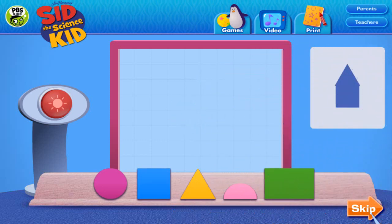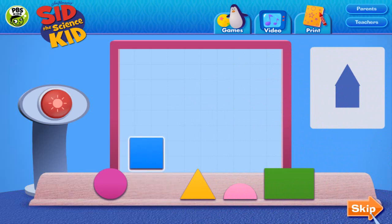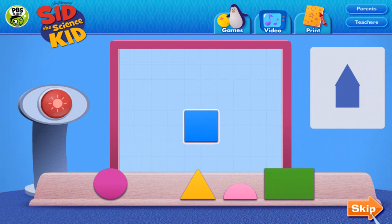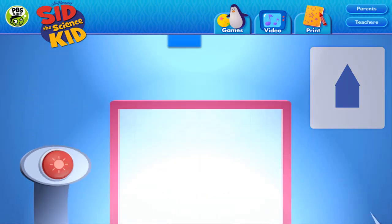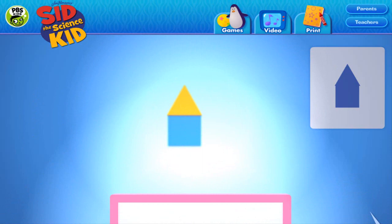First, I look at the card and decide what shapes I need. I click the square to pick it up. I move it to the glass and click again to leave it there. Next, I use the triangle. When I think I've got it right, I click the switch and... Whoa! It's a match! The square made the shadow on the bottom, and the triangle made the shadow on the top. Cool! Now it's your turn.